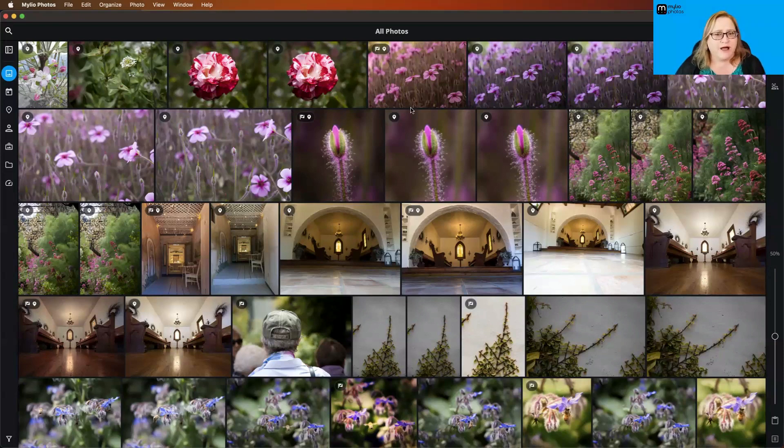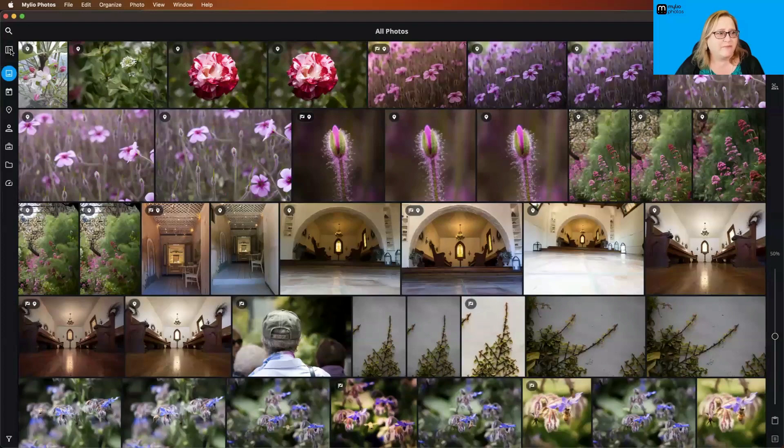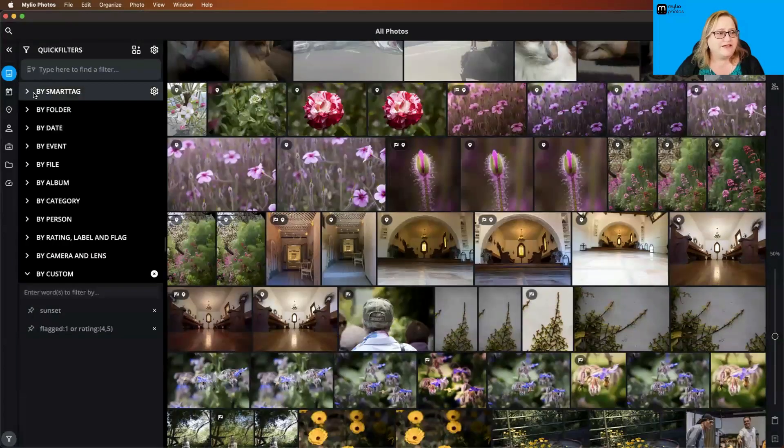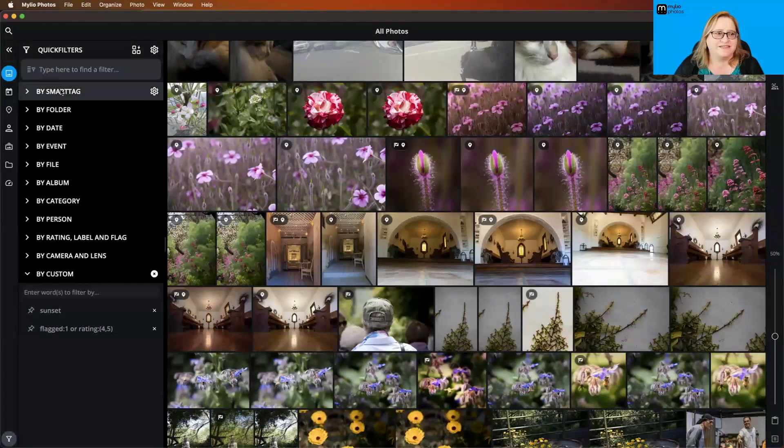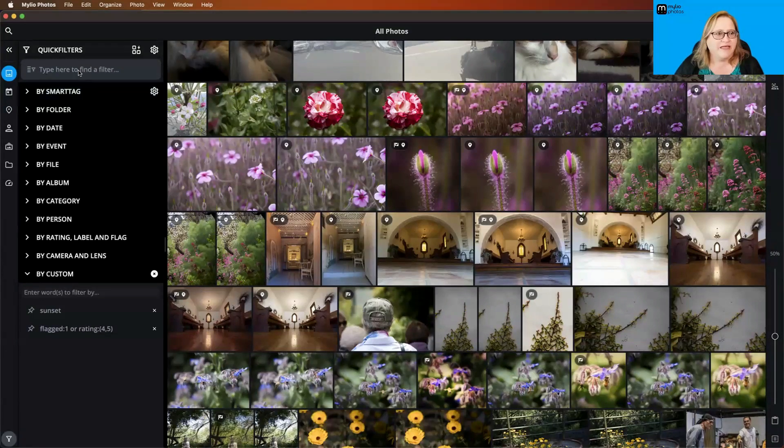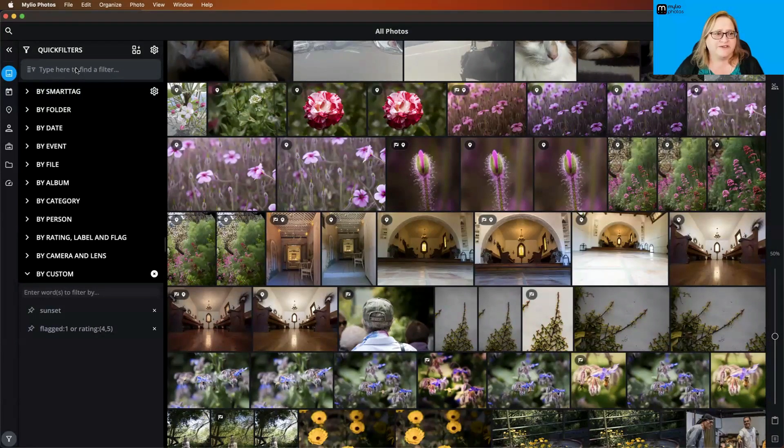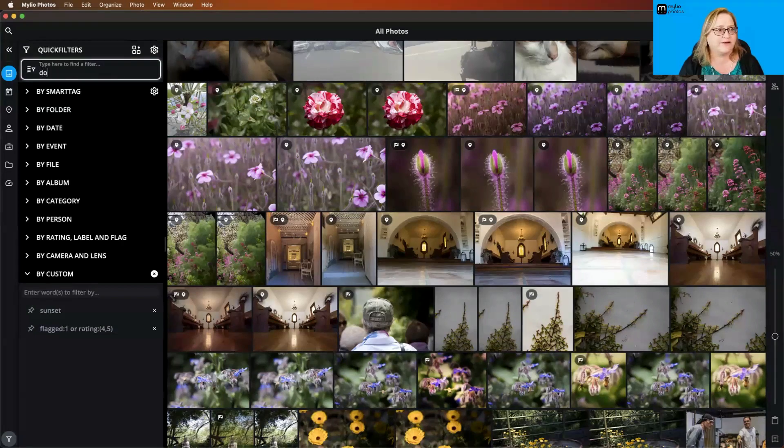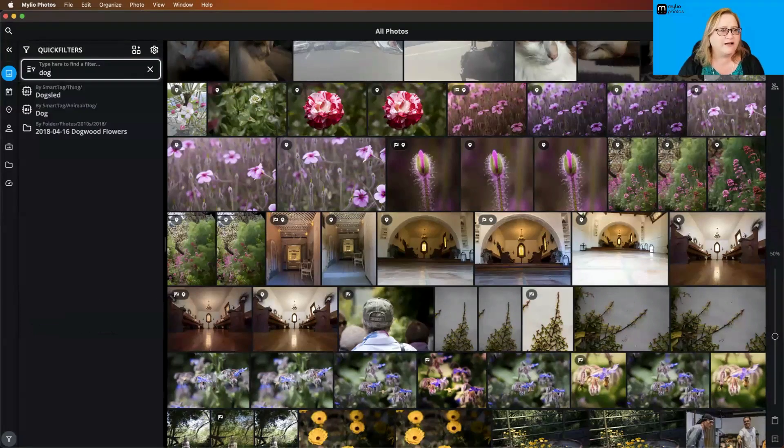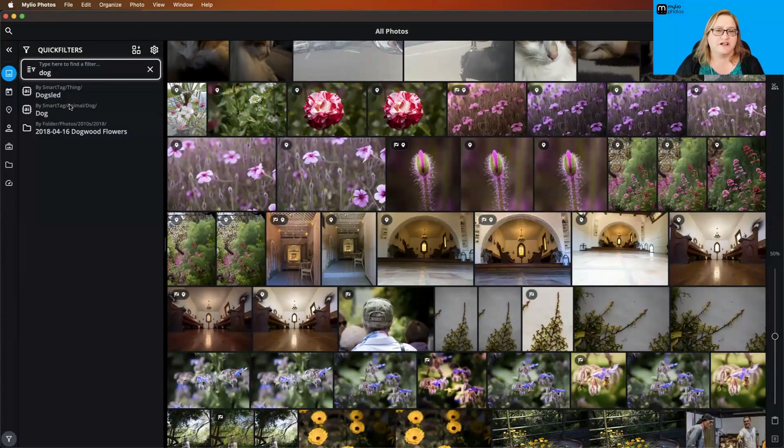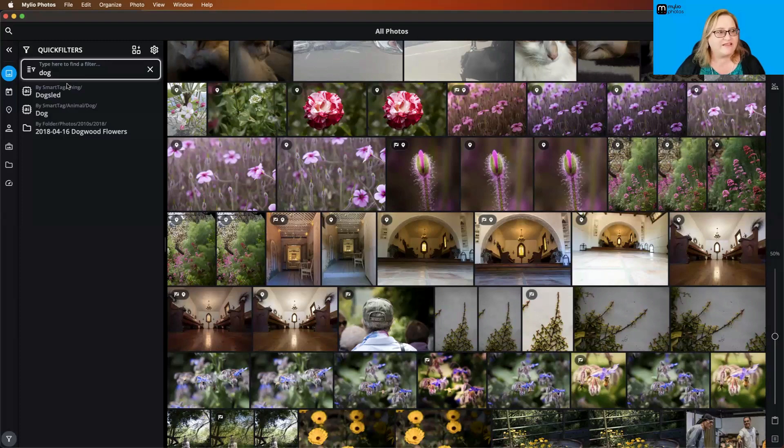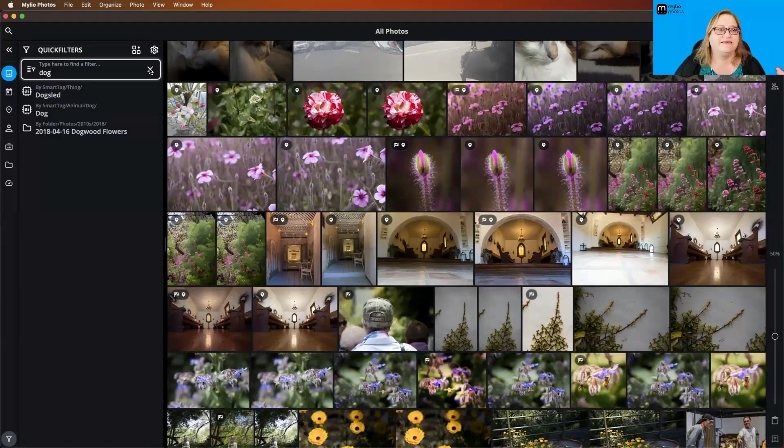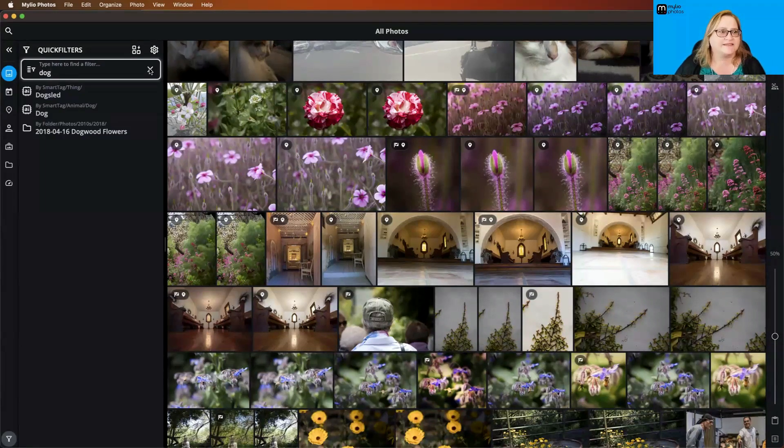The first place you're probably going to encounter Smart Tags is in the left panel. Pop open the sidebar. You can see the first option we have in Quick Filters here is by Smart Tag. Right above this, we also have a search field. If I type in dog, you can see I have options for folders and for Smart Tags. Later on, the search is going to include more interesting parameters. But for right now, the search only includes Smart Tags and folders.